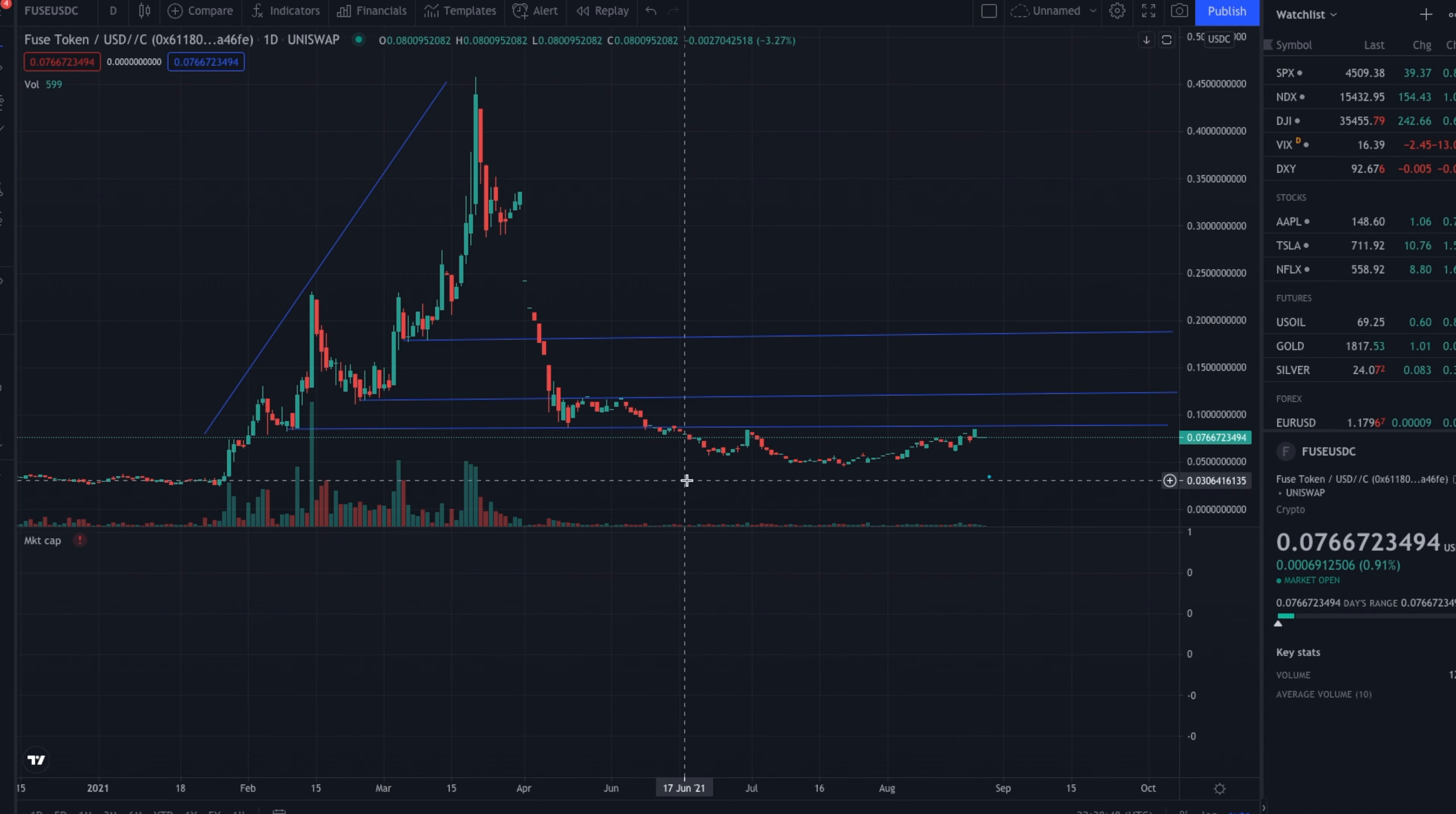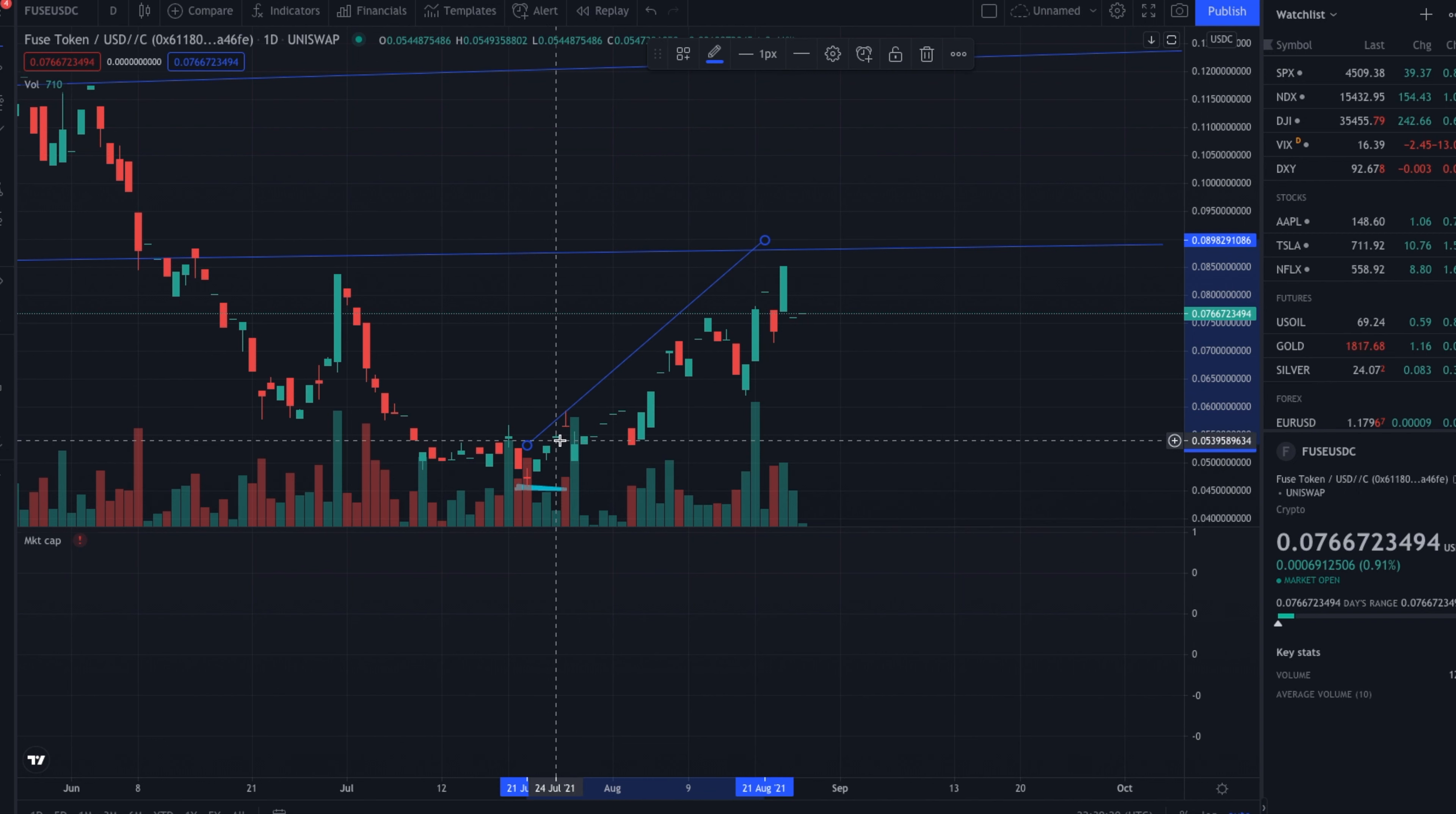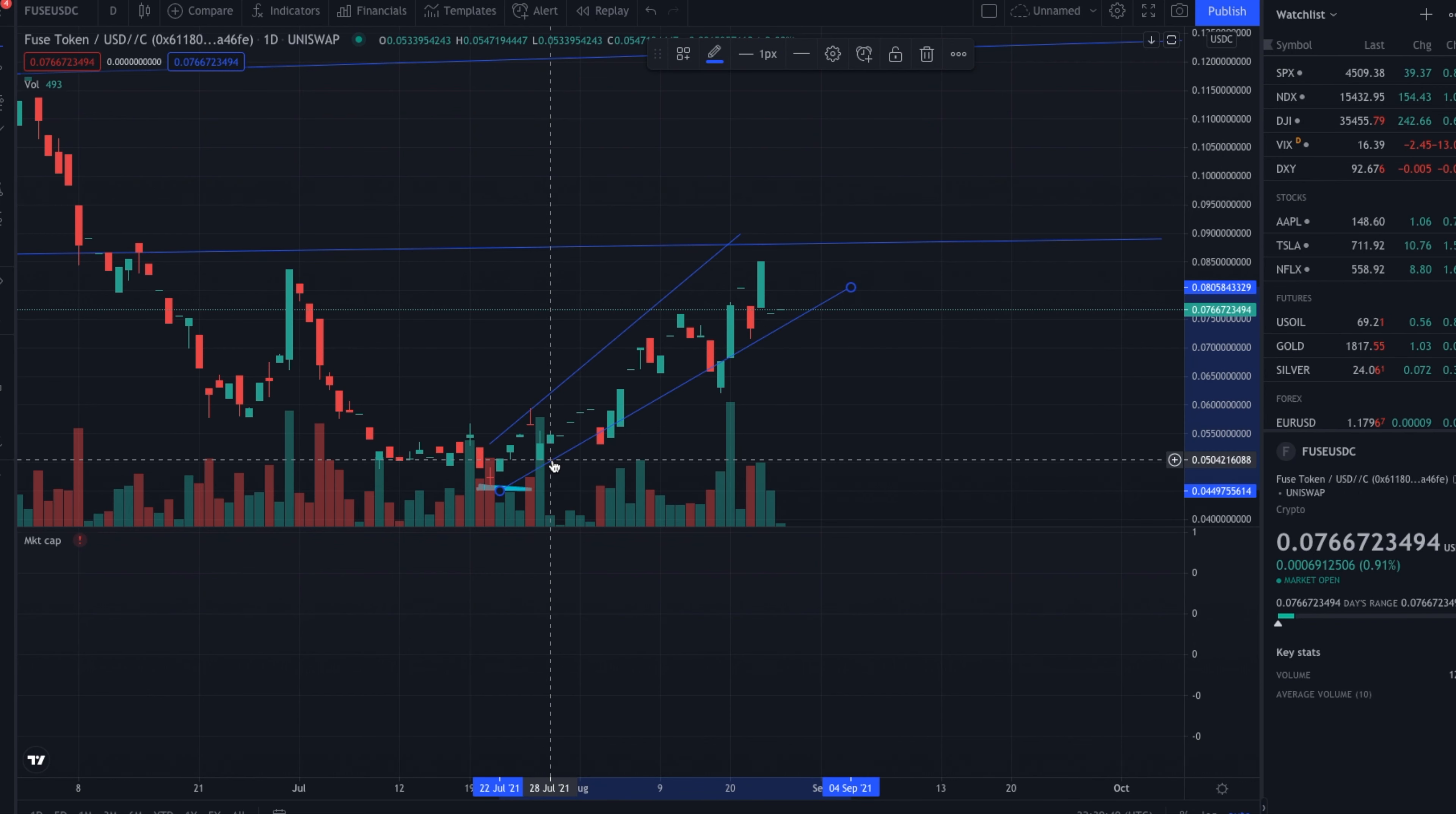What we're seeing here recently is Fuse right around mid-July, late July, finally found that bottom right around four, four and a half cents. And then this last month has just been a ripper. So we're up close to 70% this last month, just in August. And so we're starting to see this steady bull trend setting, higher supports, higher highs consistently, not day after day, but week after week, we're finding these new highs.